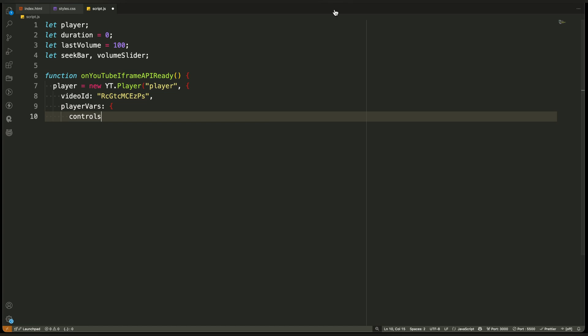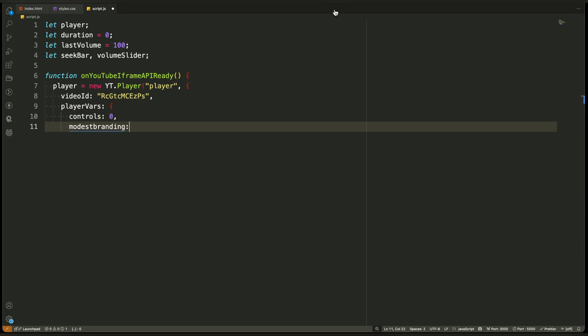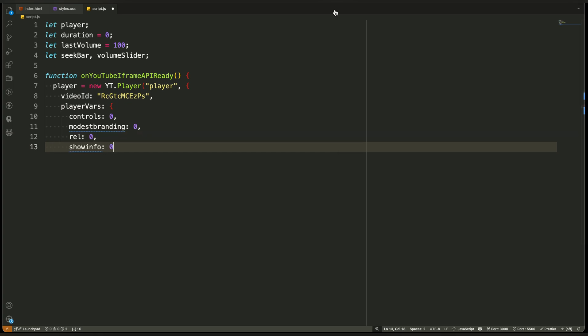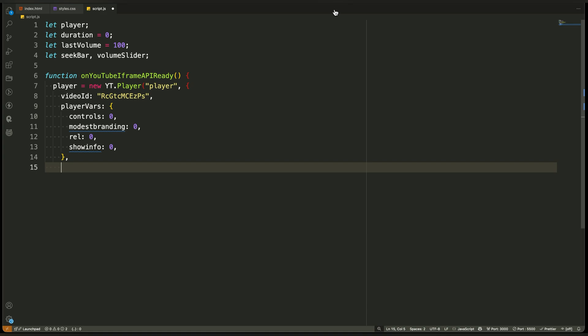Next comes a group of settings called player variables. These variables control how the player behaves visually and functionally. We are turning off the default controls because we are building our own. We are disabling branding to make the player look cleaner. We are hiding related videos so no suggestions appear at the end. And we are turning off the default title and video info. All of this makes the player minimal, just the video itself. No YouTube UI, no extra elements. We are preparing a blank canvas so our own UI can take full control.